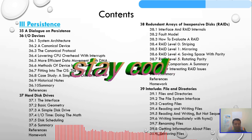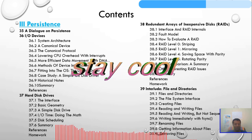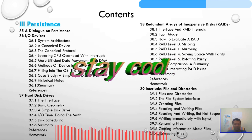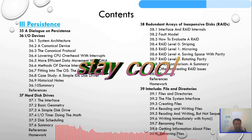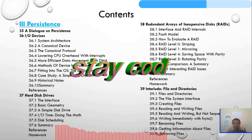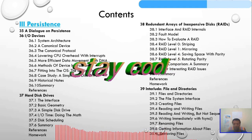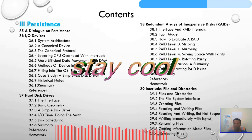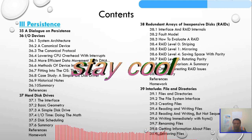Fitting into the operating system, the device driver, a case study of a simple IDE disk drive, and historical notes will be discussed. Chapter 37 covers the hard disk drive: the interface, basic geometry, a simple disk drive model, I/O time, doing the math, disk scheduling, and summary. Chapter 38 will be RAID: redundant arrays of inexpensive disks.